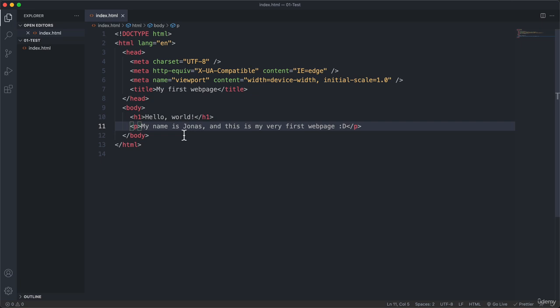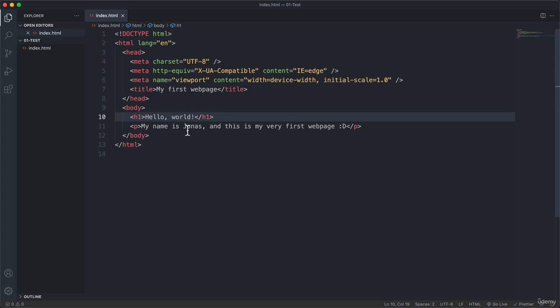All right. And so that's the power of Prettier. And it will ensure that your code should always look the same as this code in the video. Great. So we just wrote our very first line of code. Or actually our first two lines of code. And so now we have this index.html file.